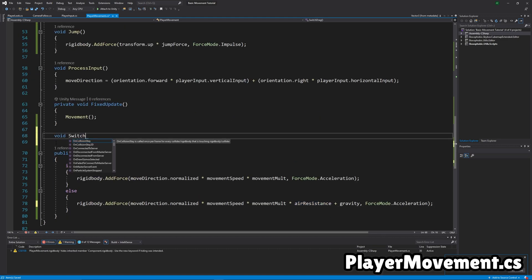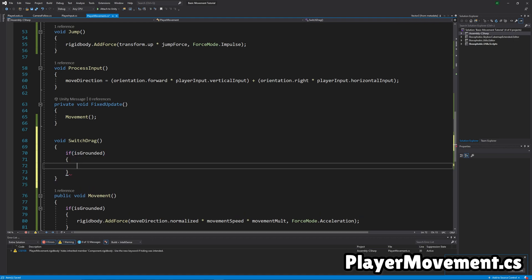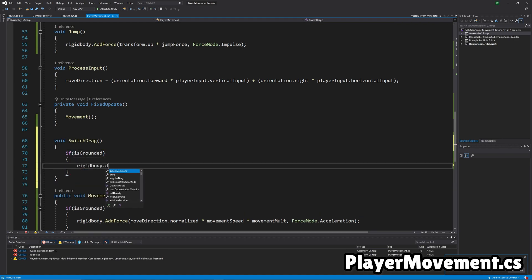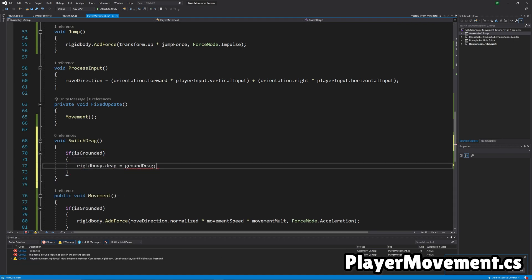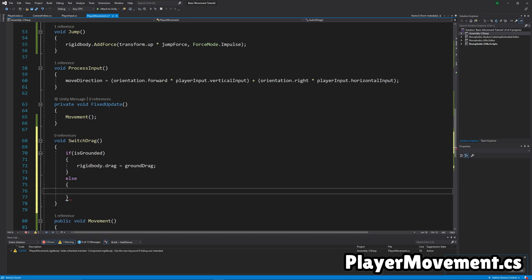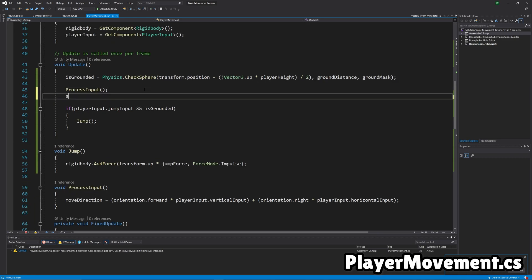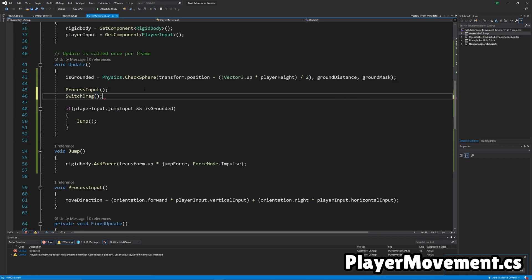Now we'll make a function for switching the drag based on if you're in the air. So basically, the drag is ground drag if you're on the ground, and if you're in the air, the drag is going to be air drag. Okay, and just remember to run switch drag in the update function.